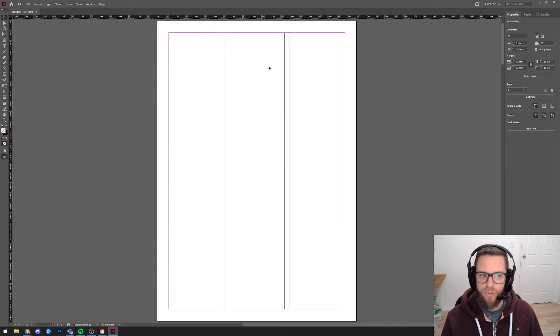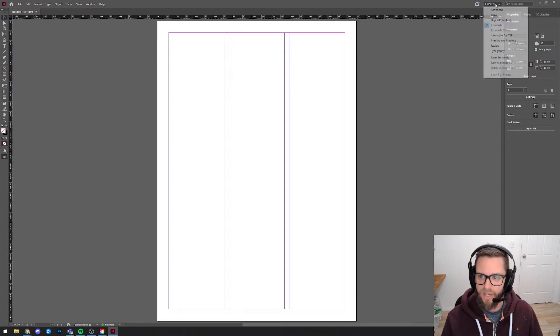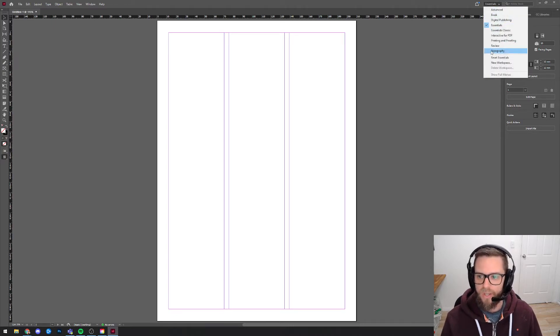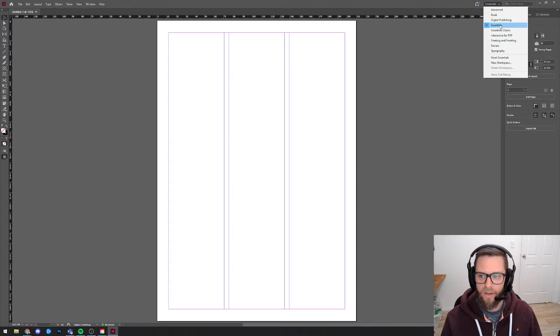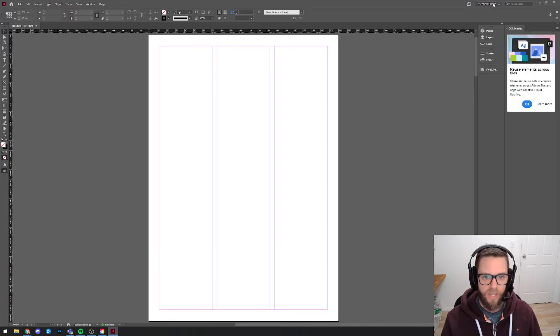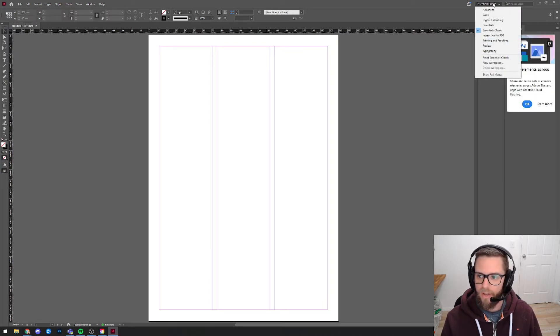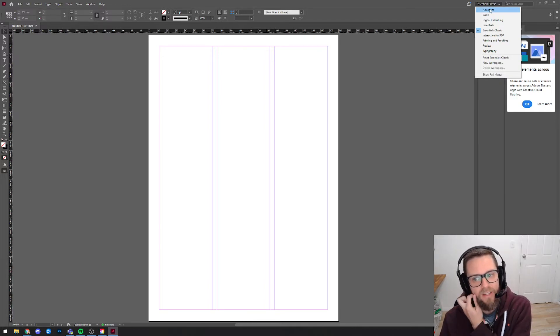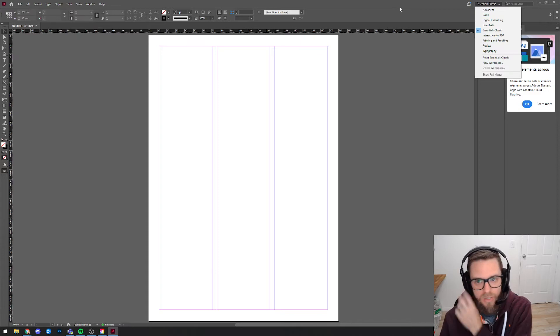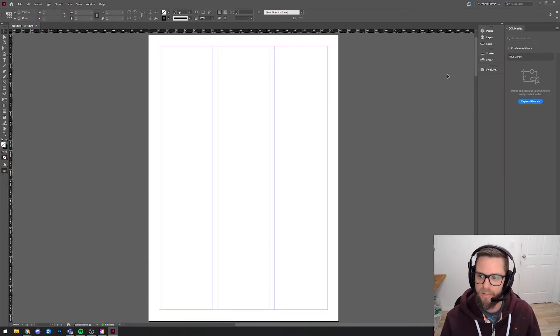Now this is what the user interface looks like. If it looks different to that, what I'd suggest you do is to come up to the very top right here where it says Essentials or yours might say something else but there's a little drop down box here. This is where you can change preset user interface layouts. Now I would suggest you either choose Essentials or Essentials Classic. One of those two. I'm going to roll with Essentials Classic for now. Some of you may have a mode here that's developed for using InDesign on a tablet so things might look a little bit different. So I'd suggest making sure you've got one of those two selected.